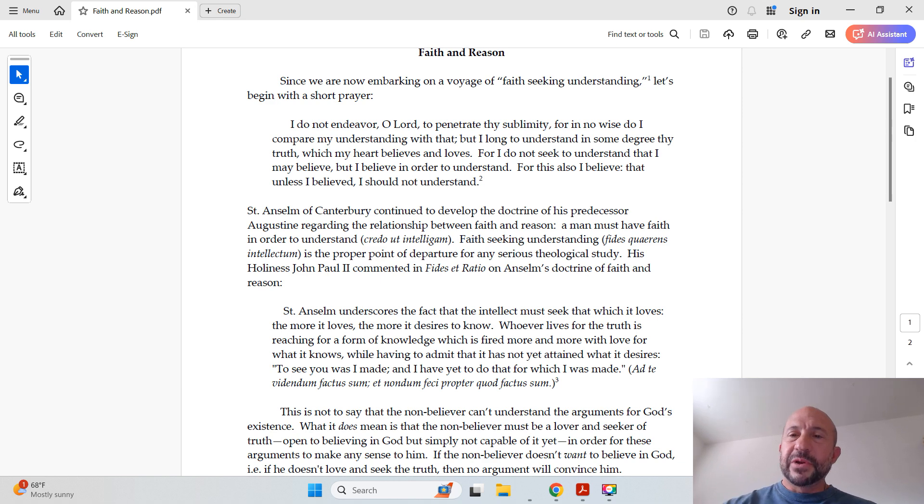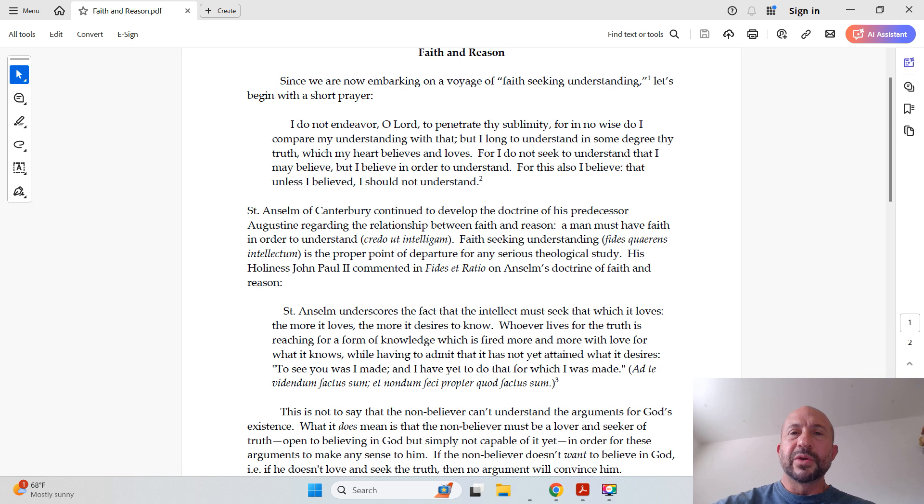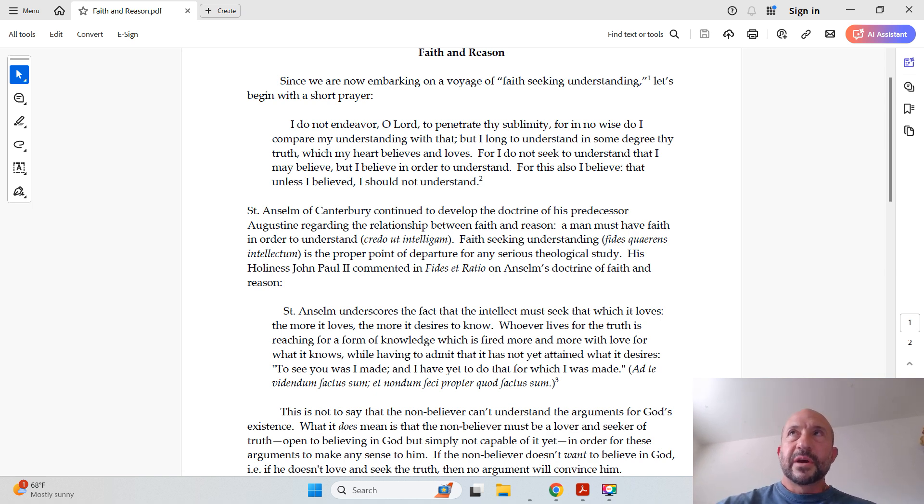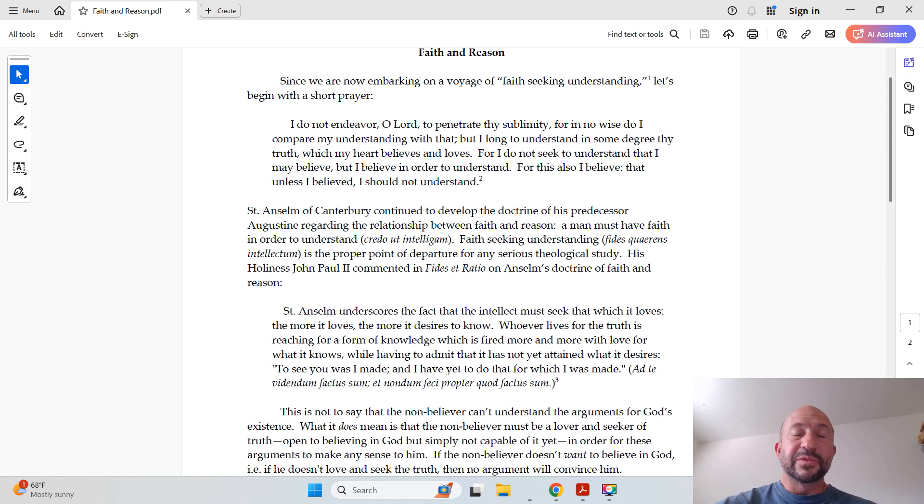And I put a footnote next to faith-seeking understanding because St. Anselm was the one who came up with that phrase. It's really synonymous with faith is reasonable, it's really what it means.